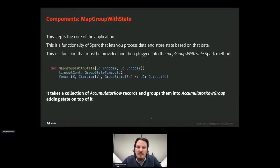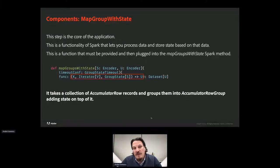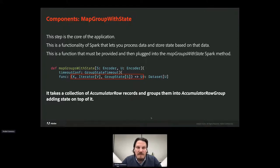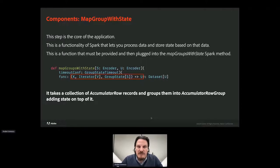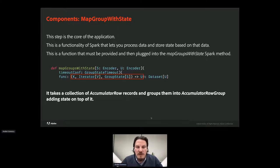The process of grouping multiple AccumulatorRows into an AccumulatorRowGroup is mapGroupWithState, which is the core of the application. This is a Spark functionality that lets you process data and store state based on that data. You provide the mapping function and Spark routes the data through that method. The signature is: given the key K, a collection of objects of type V, and the state S, it outputs a new type U. In our case, K is a tuple of table ID and owner ID, V is the AccumulatorRow, and S stores the AccumulatorRowGroup in state.